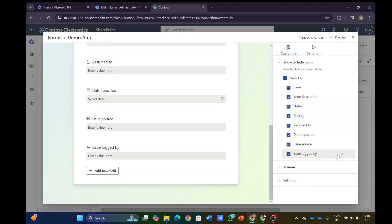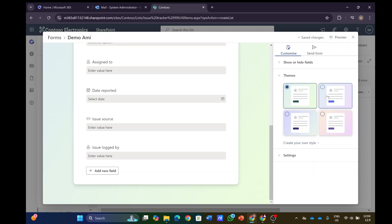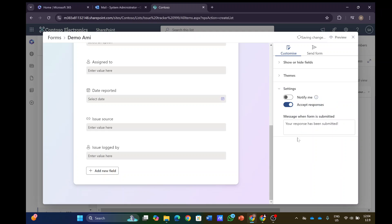But the new feature is actually under the settings we have 'Notify me'. If I click this, it says 'Receive an email notification for every new response to this form'.